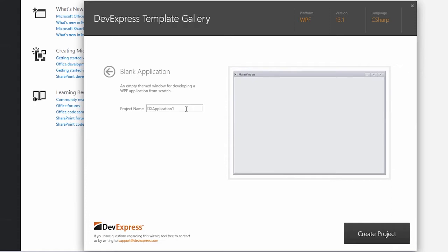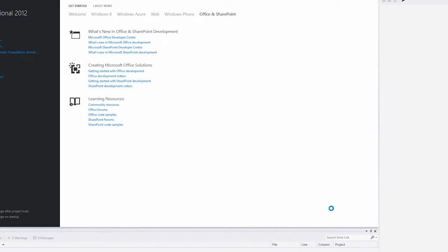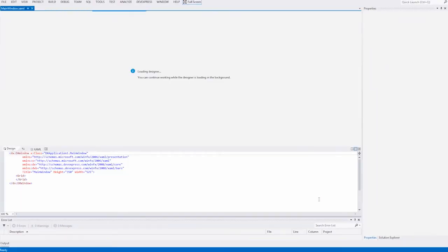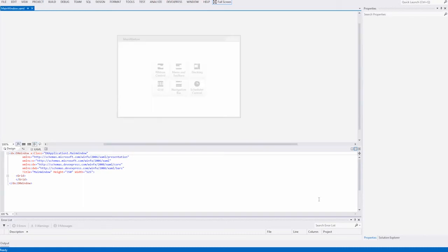On the next page, you can change the name of the project if needed. Click Create Project to proceed. A new blank project is created. If you run it, you'll see an empty window. So let's continue to the next step.